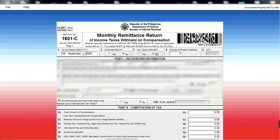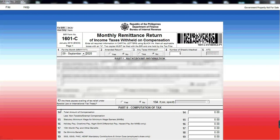And then number 11, category of withholding agent, private or government. So kung private kayo, click mo yung private. Kung government, click mo yung government. So we are private. And then email address, automatic na rin siya. Kung anong finil up nyo dun sa previous page, so automatic siya na mag-a-appear dito. And then number 13, are there pays availing for tax relief under special law or international tax treaty? So no tayo.